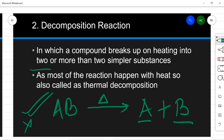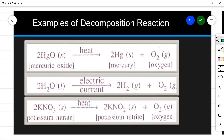The decomposition of molecule AB takes place to give two new substances, A and B. Since most decomposition reactions are carried out in the presence of heat, they are known as thermal decomposition. Thermal means performed by heat. Let us see some examples of decomposition reactions.